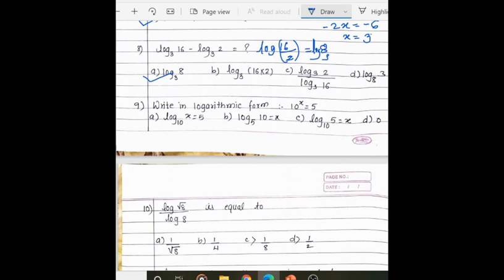Question 9: write in logarithmic form. While converting to logarithmic form, 10 is at the base of the logarithm, the answer is the value of the log, and the power is at the equal sign. So our answer is log 5 to the base 10 equals x.